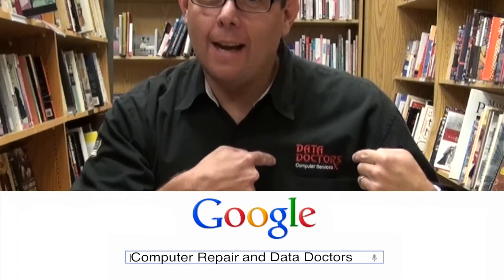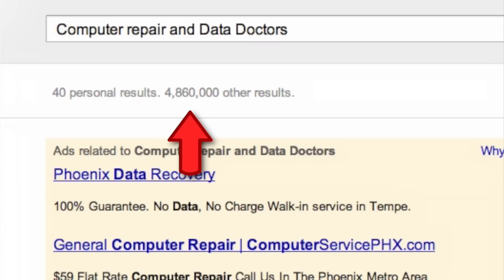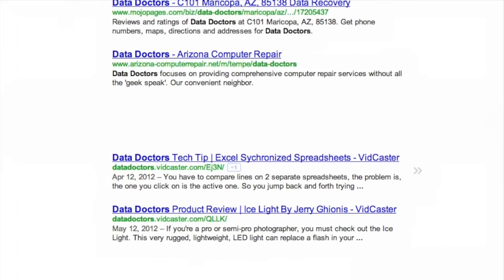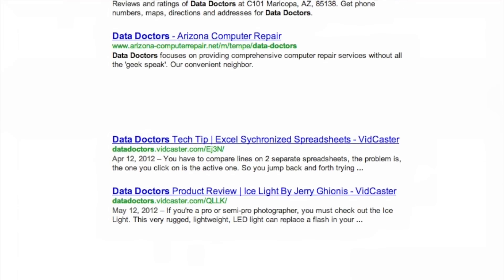For example, if I search 'computer repair,' I'll get tens of millions of results. But if I search 'computer repair and data doctors,' that refines it down — that's doable. And if I narrow the search down to just 'data doctors,' that refines it even further. These results represent everything with the word data and doctors in it.